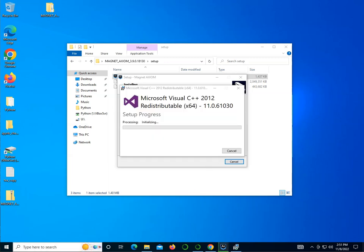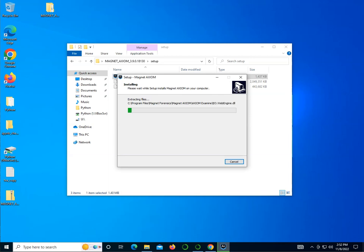You might see this Microsoft Visual C++ Redistributable package being installed. Magnet Forensics needs that and it does it automatically. As you can see, this process might take a little while to finish. Just be patient and have it go through the entire installation.